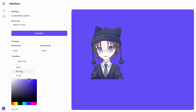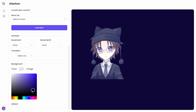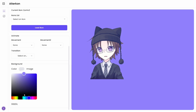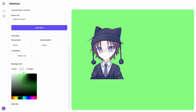We also have different transitions if you want to add them too. The background color can be changed to any color you want, and you can also type them here for your color code.